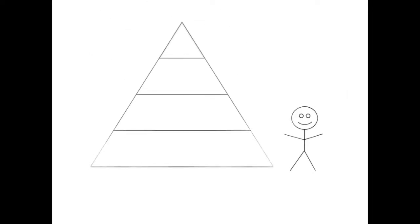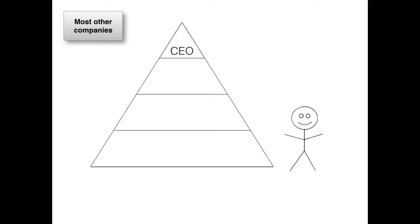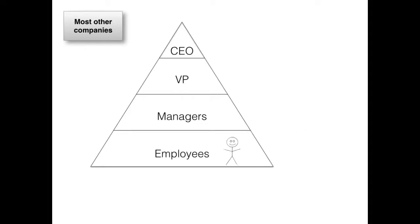This is not a pyramid scheme. However, some companies are actually structured like a pyramid. Let's take a supermarket, for example. There's one CEO, a couple of vice presidents, a few managers, and many employees.